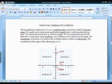Today's lesson, section four: graphing with coordinates. We will start our basic graphing today — plotting points, graphing, really simple-looking equations.